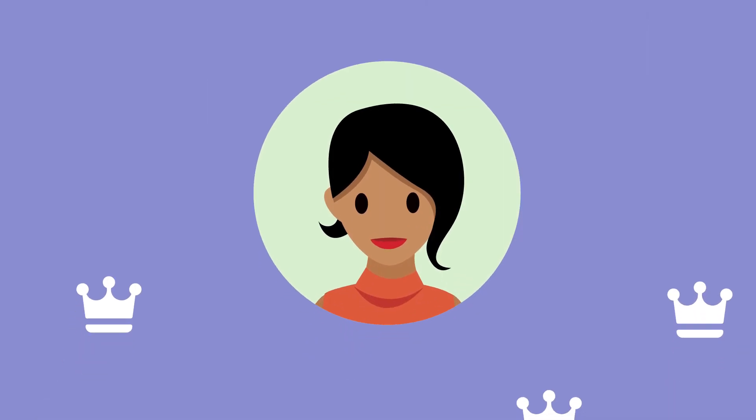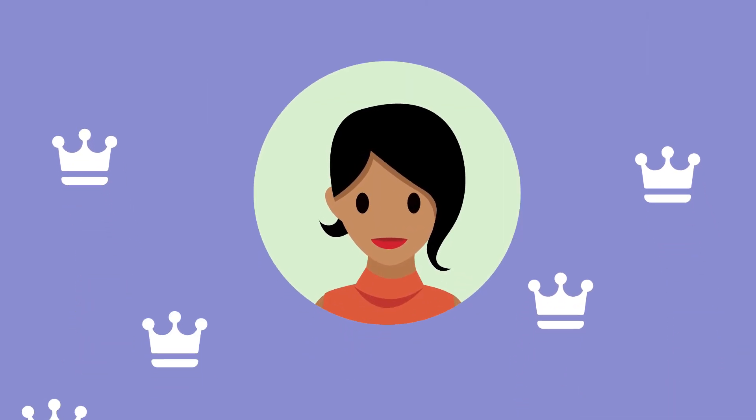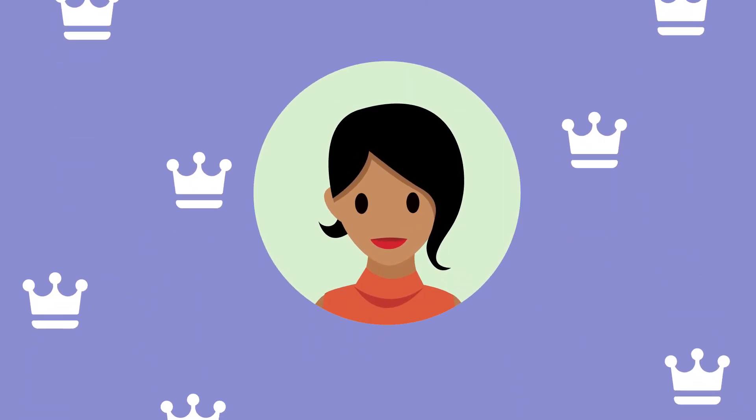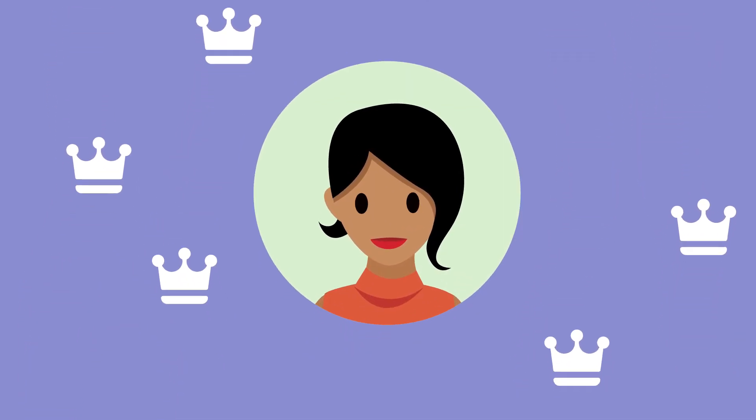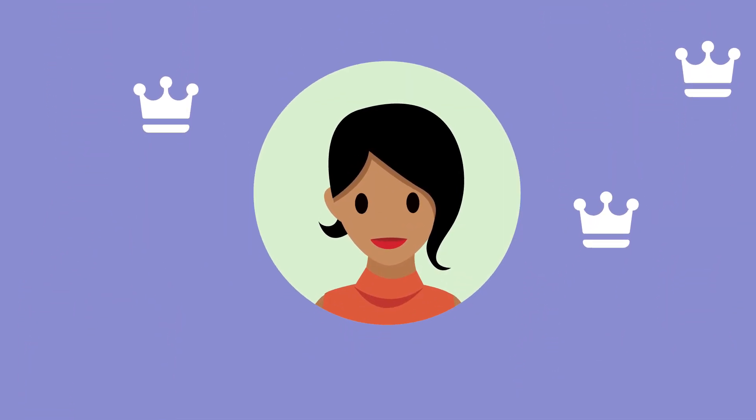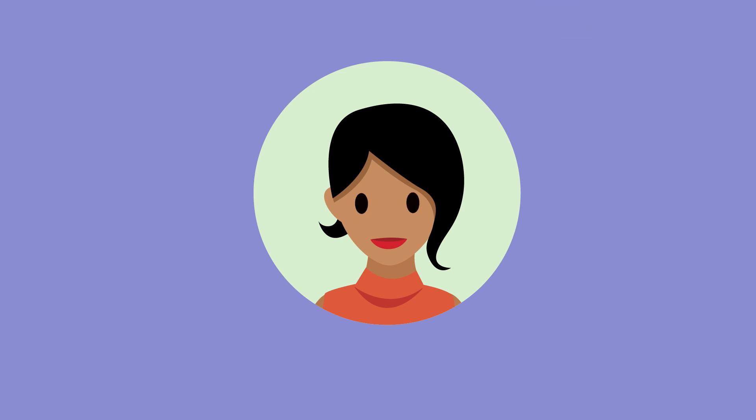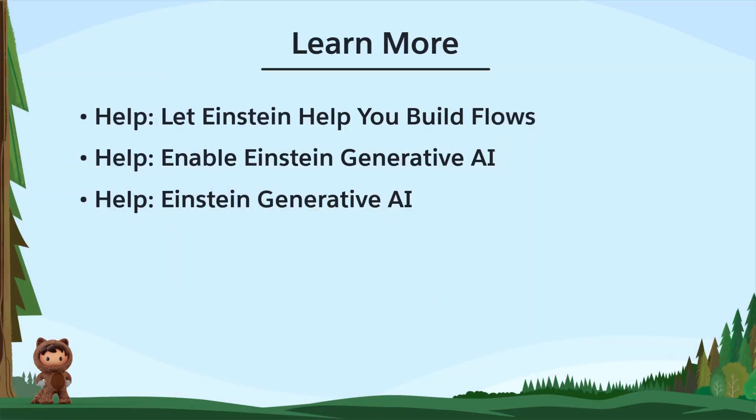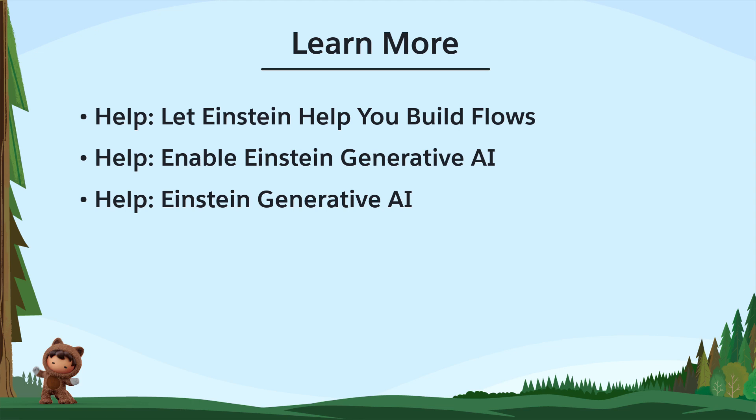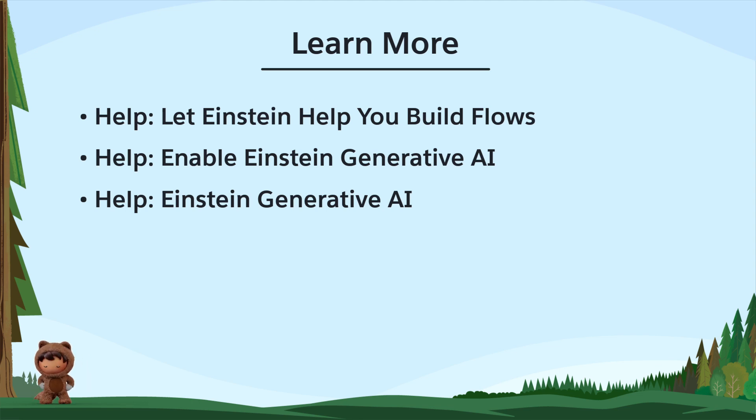Now, Maria's the office hero for helping her co-workers win more opportunities, and she did it with minimal effort. That's a win-win. To learn more, check out these resources, or join us on the trail at trailblazer.salesforce.com. Thank you.